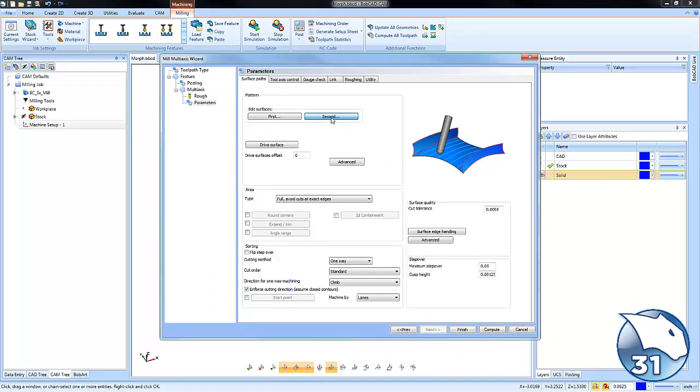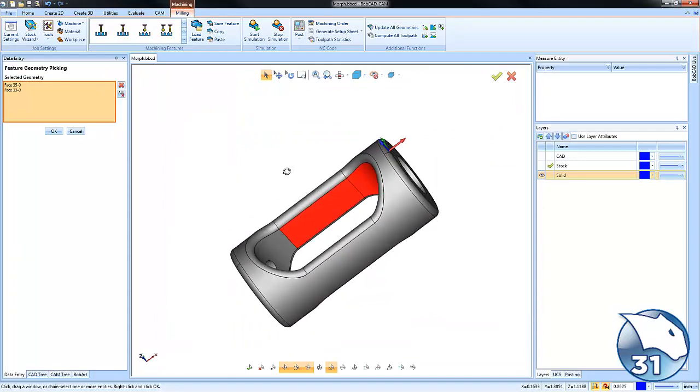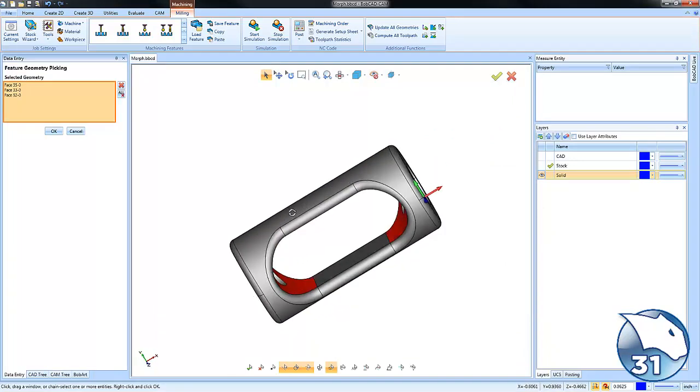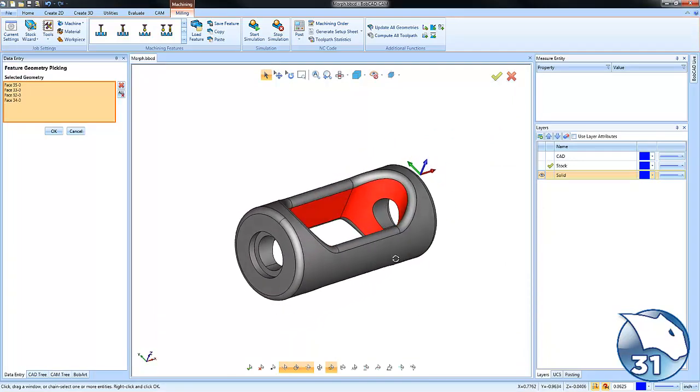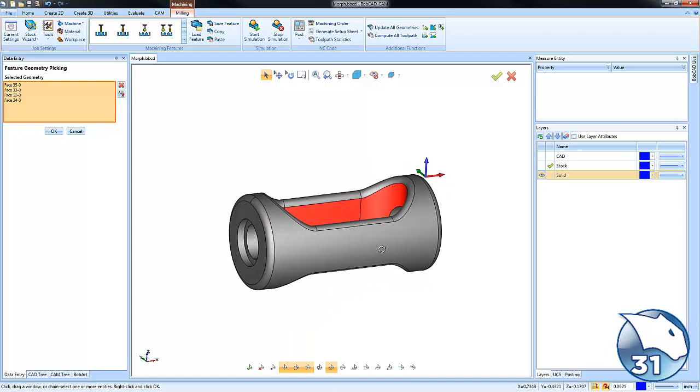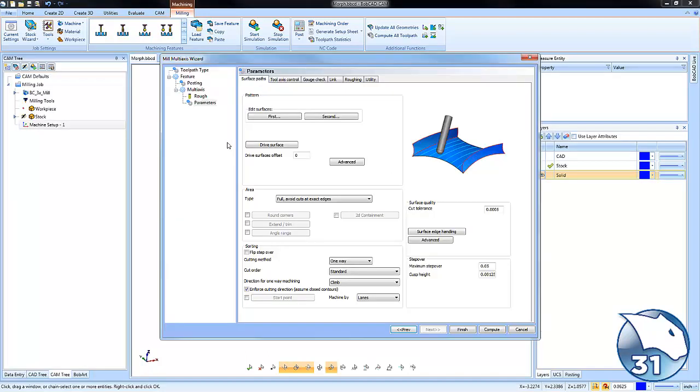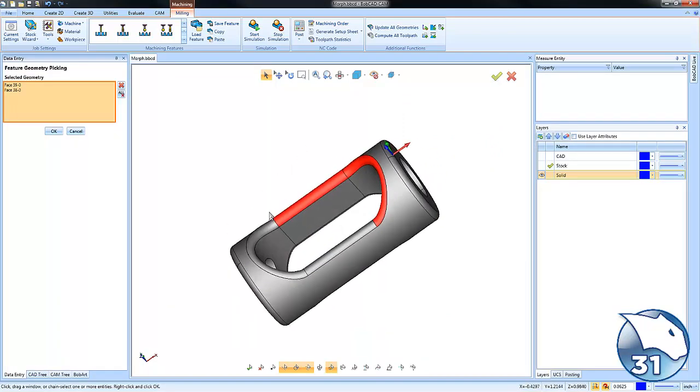The next surface we're going to select is actually a series of surfaces. It's all these inside surfaces and again as a Morph or a blended style strategy we're selecting the two surfaces or two groups of surfaces we want the toolpath to be blended or morphed between and then the last step here for the selection would be our drive surface and this would be the surfaces we want the toolpath generated on.